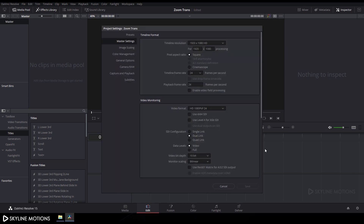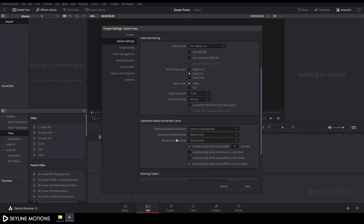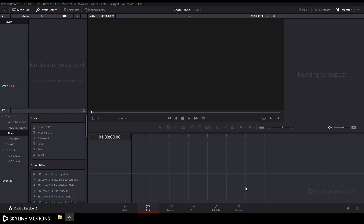First we have to change some settings. Click on the settings button and change the timeline frame rate from 24 to 30 FPS, and set the playback frame rate to 30 FPS. Then go to Optimize Media and Render Cache and check both boxes for a smooth render preview. Click Save.